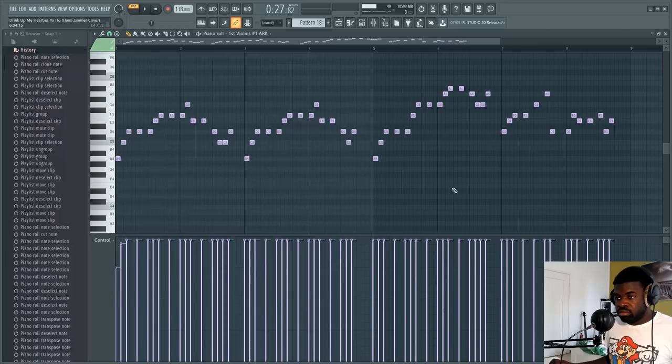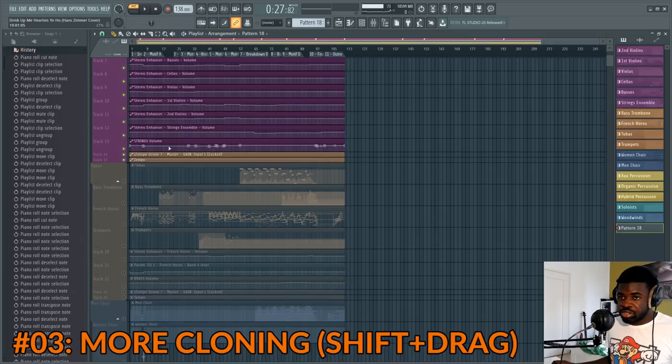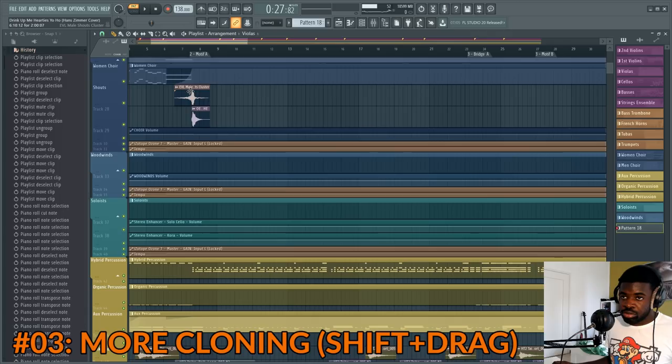Tip number three: another type of cloning. If you select a note and press Shift then drag it, it's gonna clone the note and let you drag it. This also applies to patterns and samples — you can clone them by holding Shift, clicking, and dragging. That saves you time.